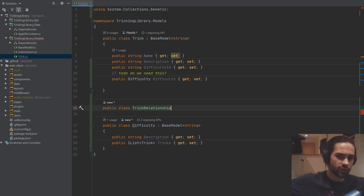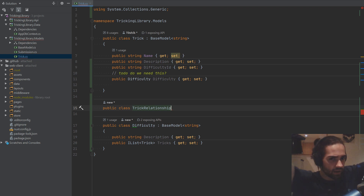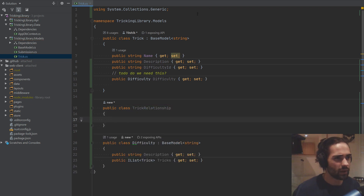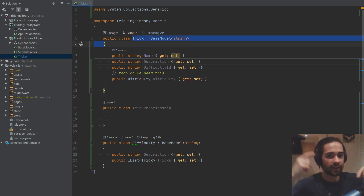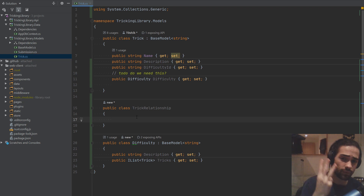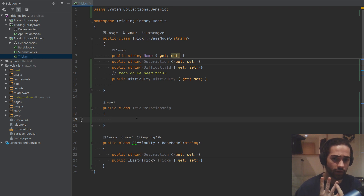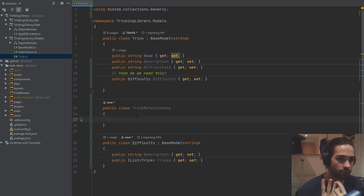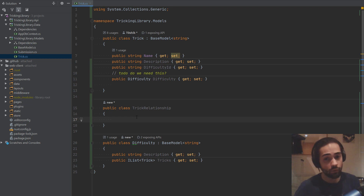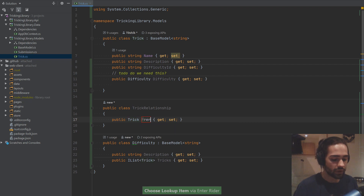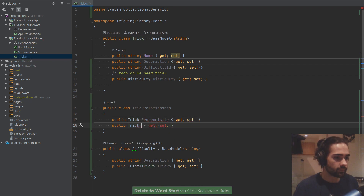I'm going to create a public class TrickRelationship. Tricks relate to each other — one trick can have many prerequisites, and one trick can be a prerequisite for many others, so it's a many-to-many relationship between tricks. If we start in the middle with easy, medium, and hard: for the medium trick, the easy one is the prerequisite and the hard one is the progression. So we have a concept of a prerequisite and what we progress into once we learn this trick.